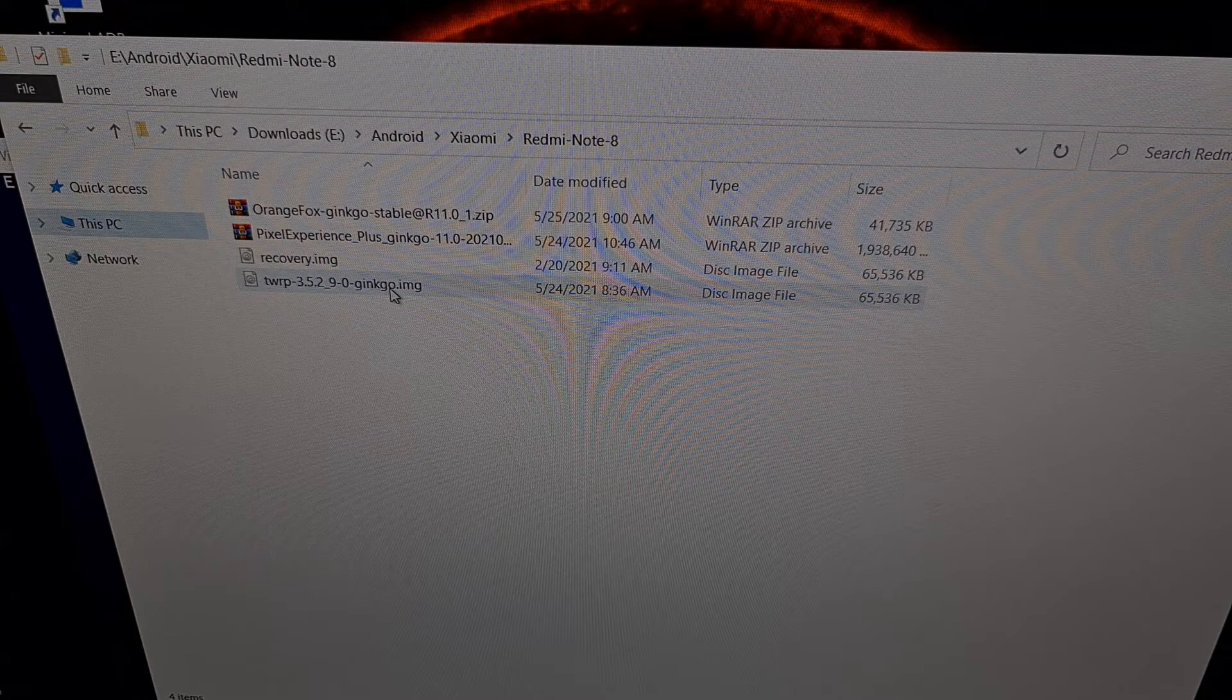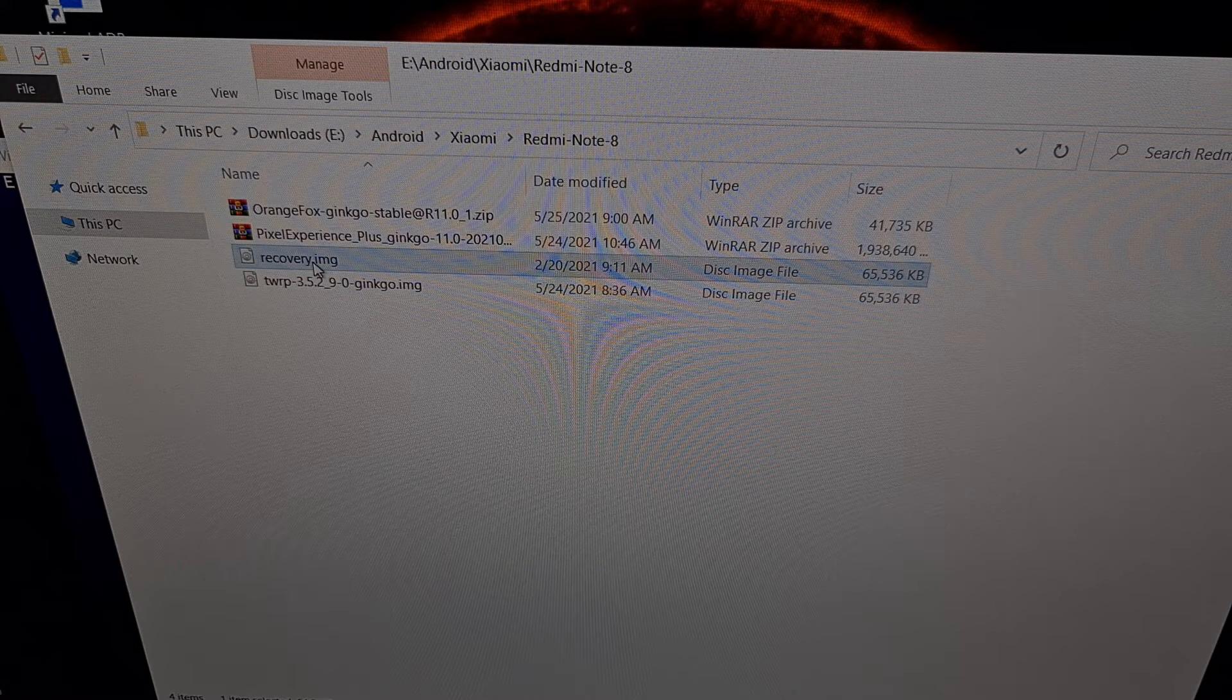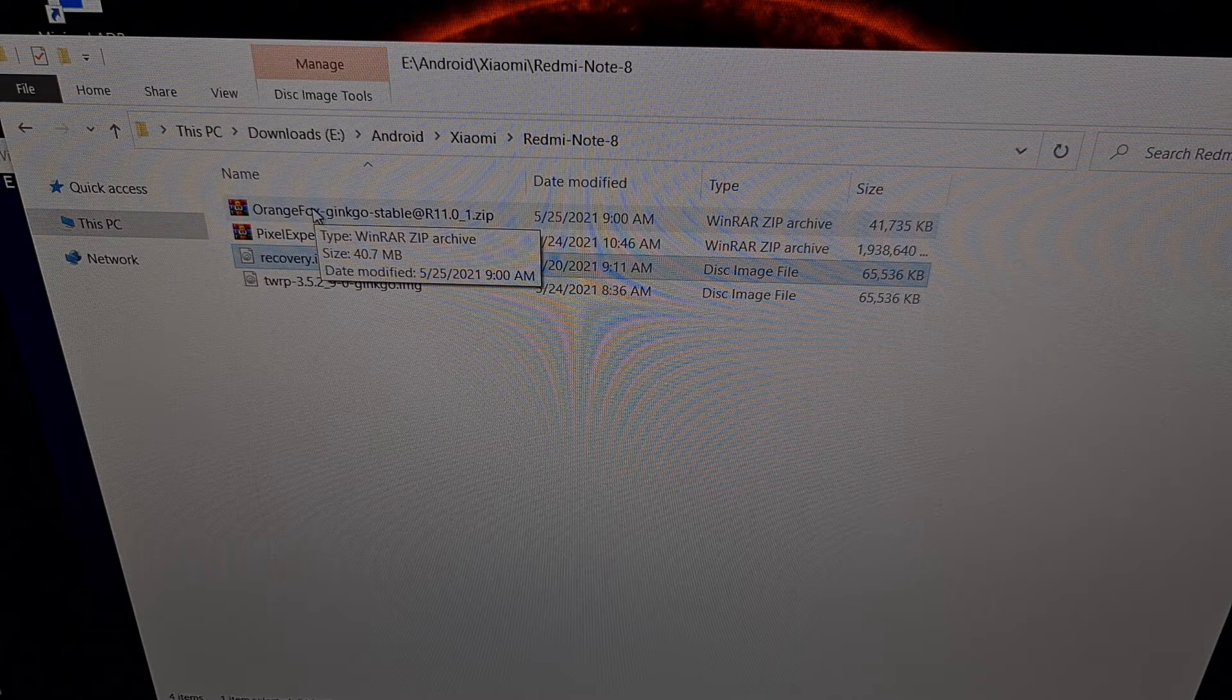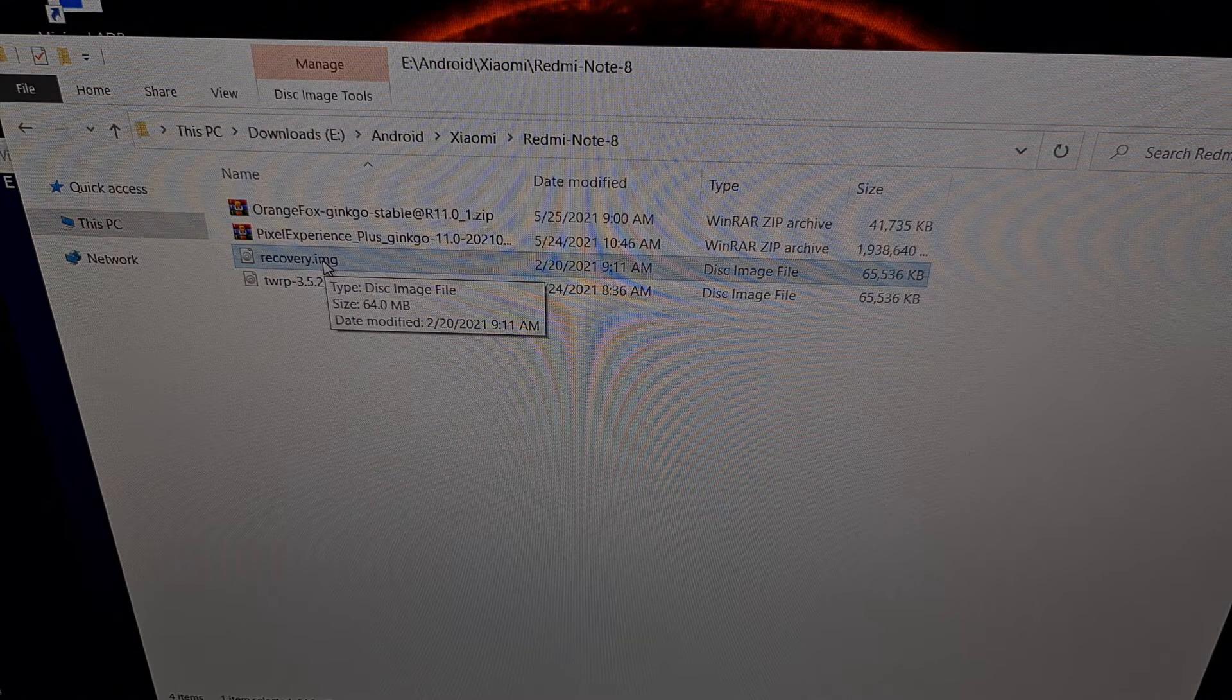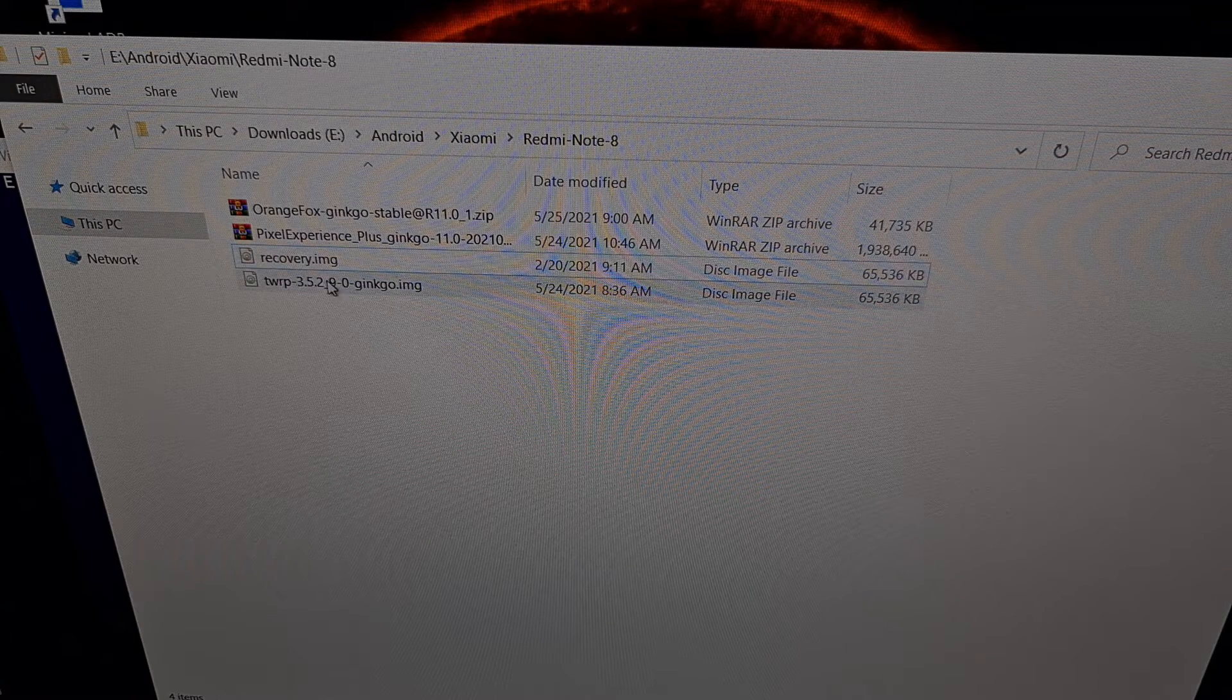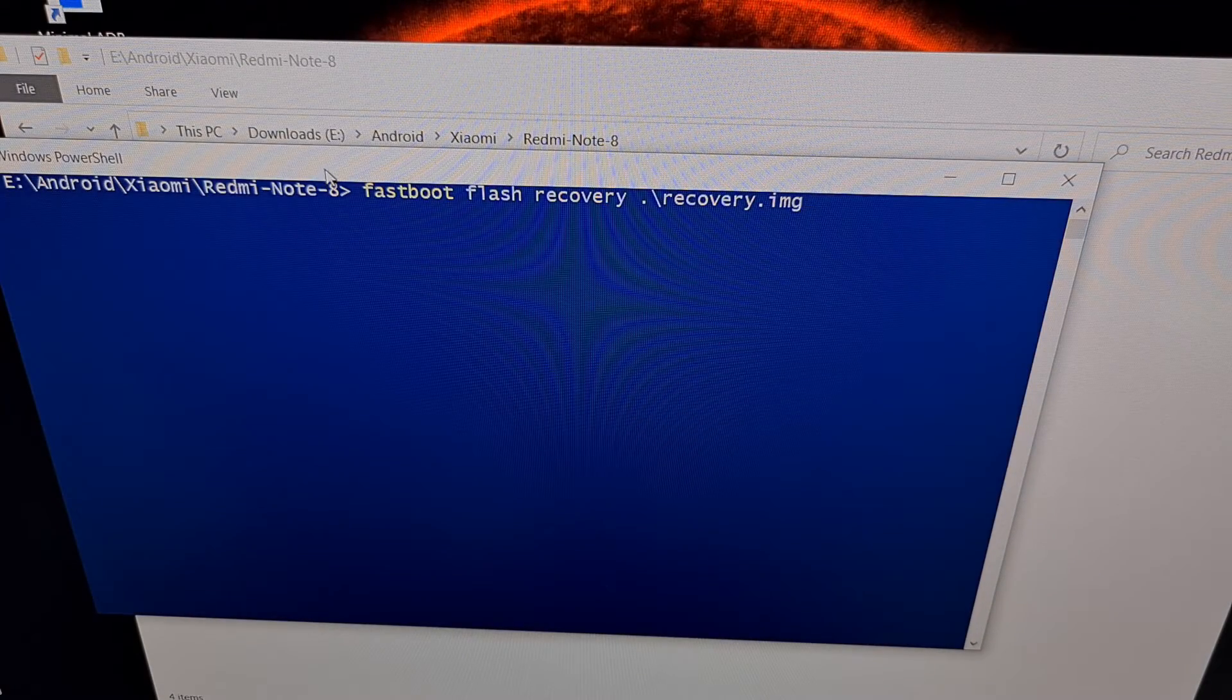So this is the TWRP build that I tried yesterday. We're going to be using the recovery image that I extracted from the Orange Fox zip file. And again, I'll be including this link in the video description. Once you have downloaded that, we need to copy or move it into the same folder as our ADB and fastboot tools.